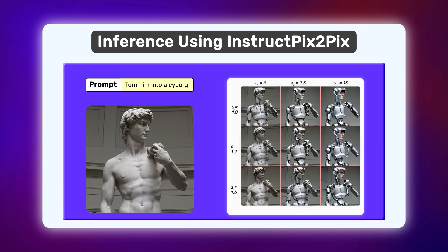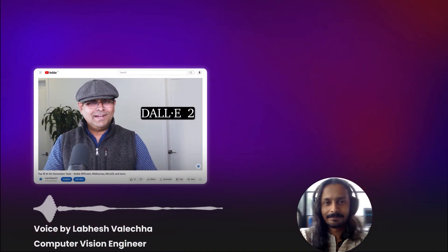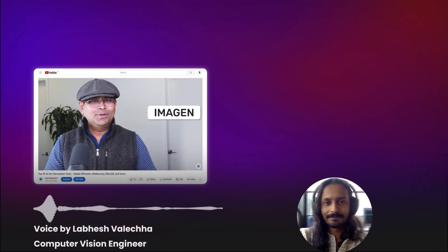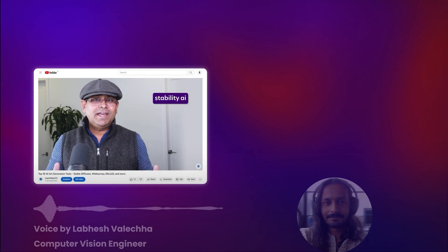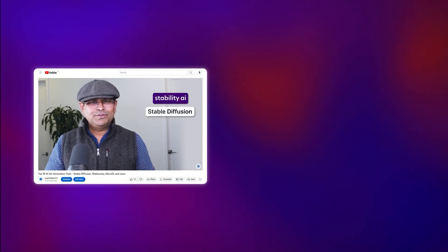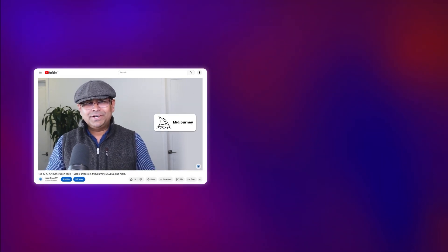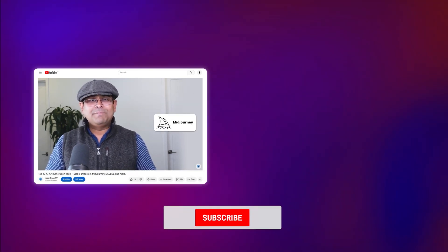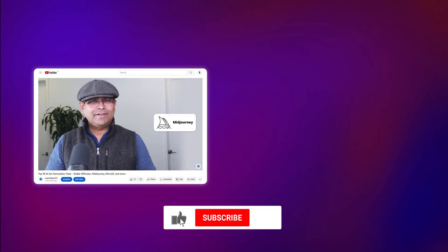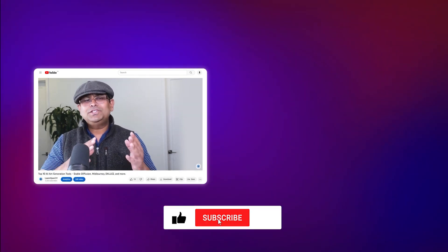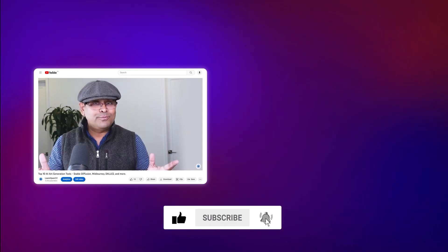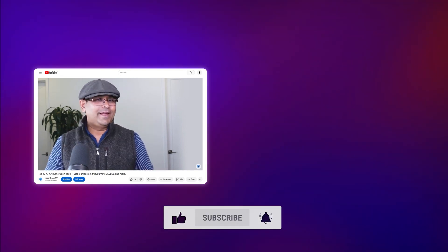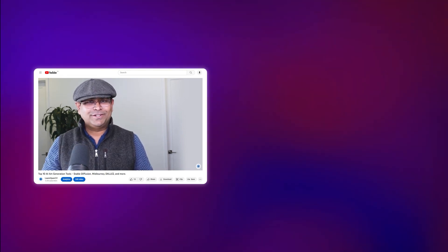If you like this video, why don't you check out our top 10 AI art generation tools or other videos in the AI art generation playlist. Do comment on what you would like to see next and don't forget to subscribe. Thanks for watching. Until next time.